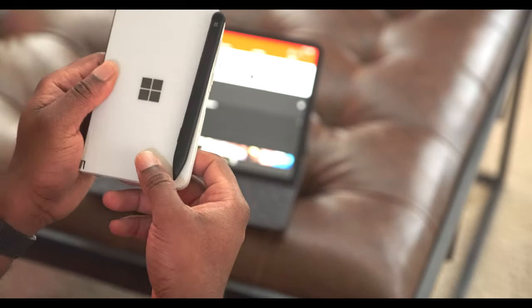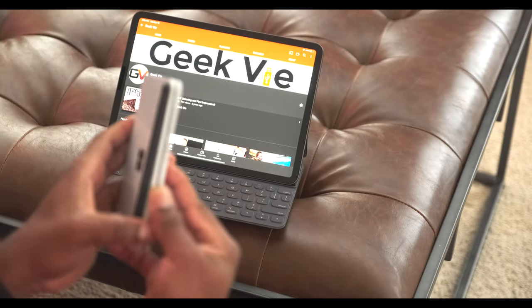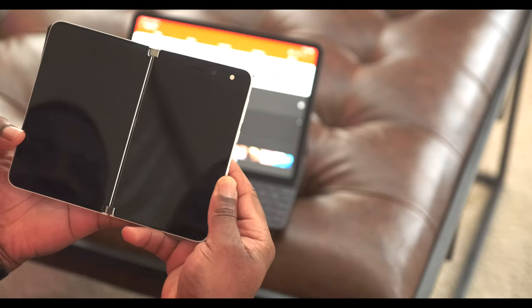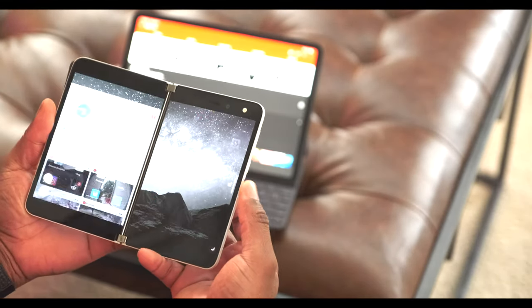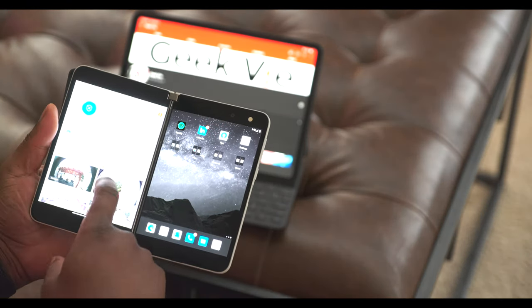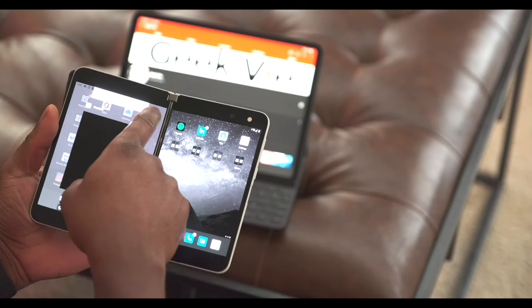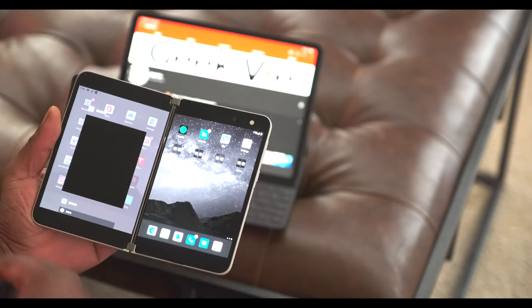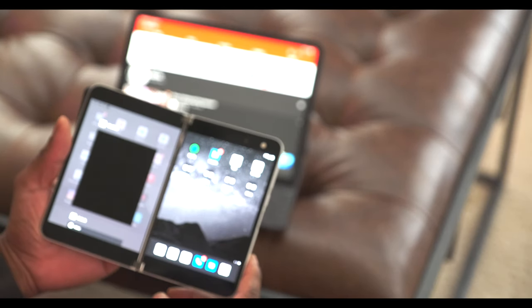So this is the Surface Duo from Microsoft, and boy I tell you, it is one frustrating product.